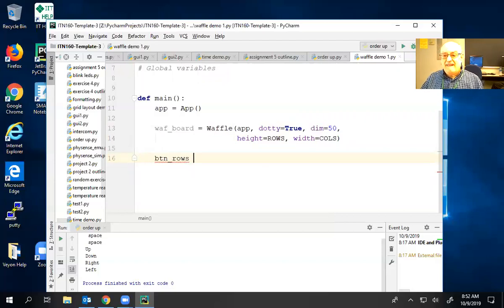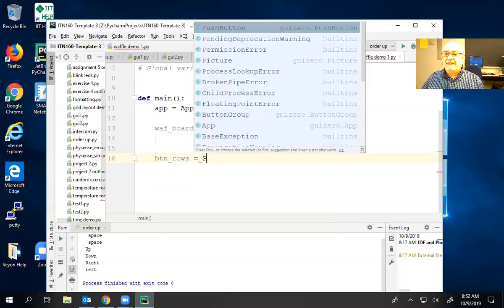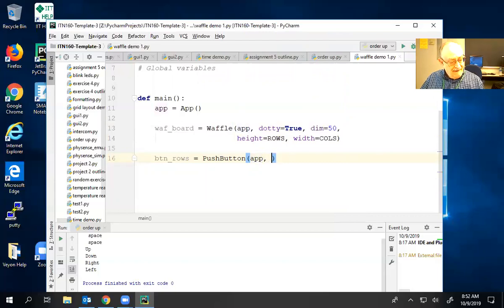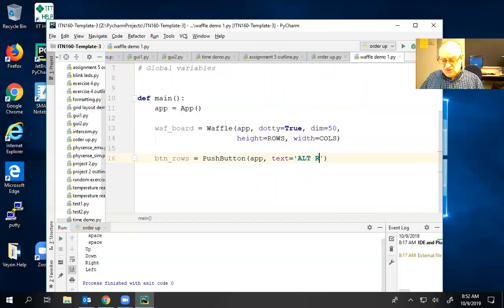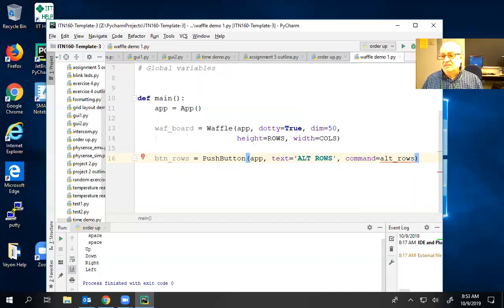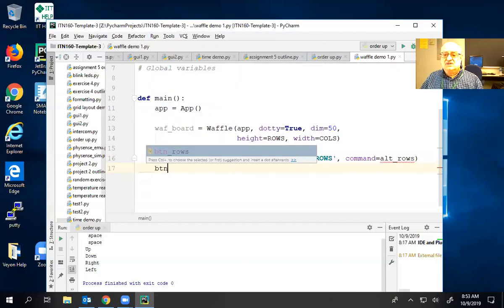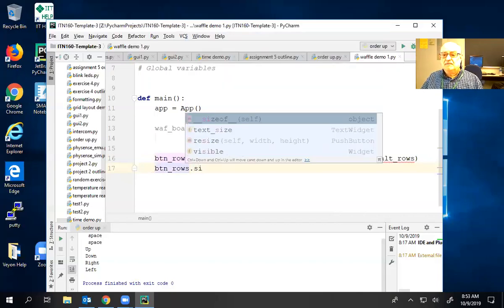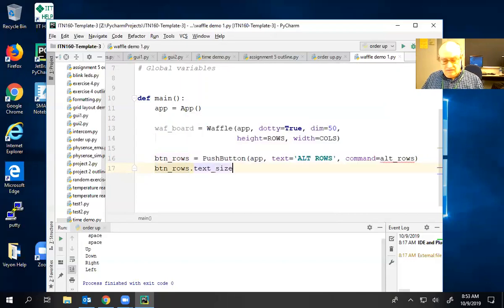I'm going to give it a name. It'll be a push button. It must be an app. The text in the button will say 'alternate rows.' We know we need a command because if not, the button won't do anything. The name of that will be a function we have to write called 'alt_rows' — no spaces allowed. It's complaining because it doesn't have a function yet. The reason I had to name it is because I wanted to say btn_rows.text_size needs to be a little bigger so that everything comes out kind of balanced.